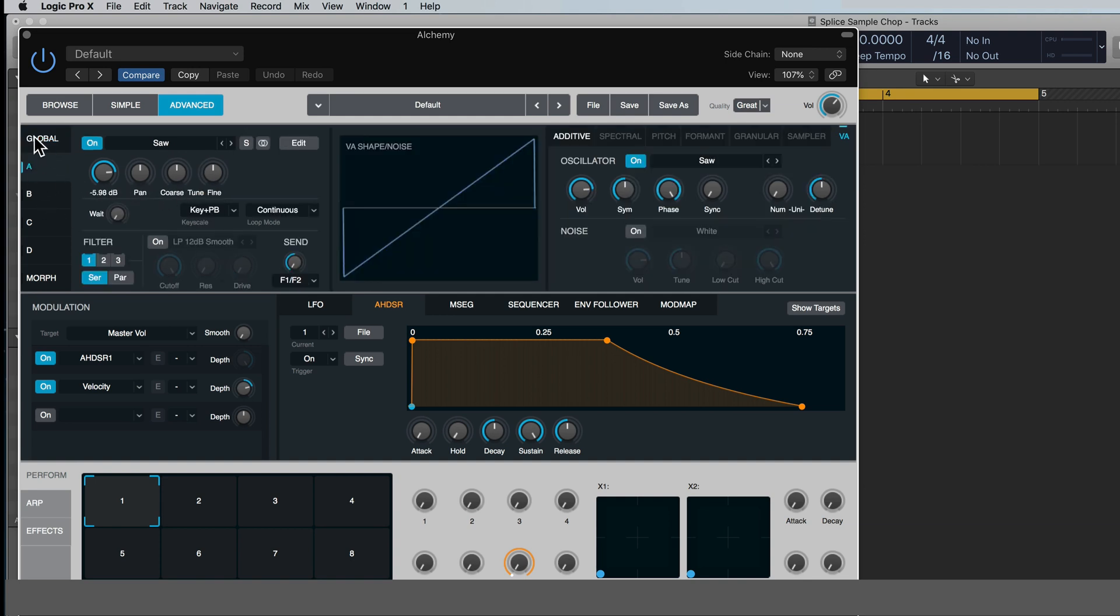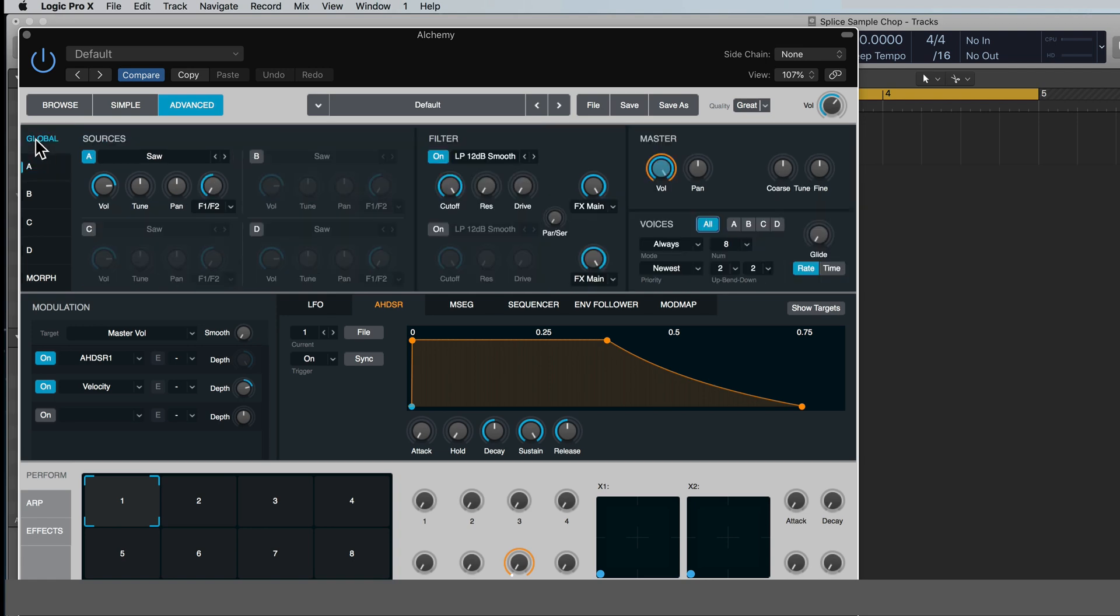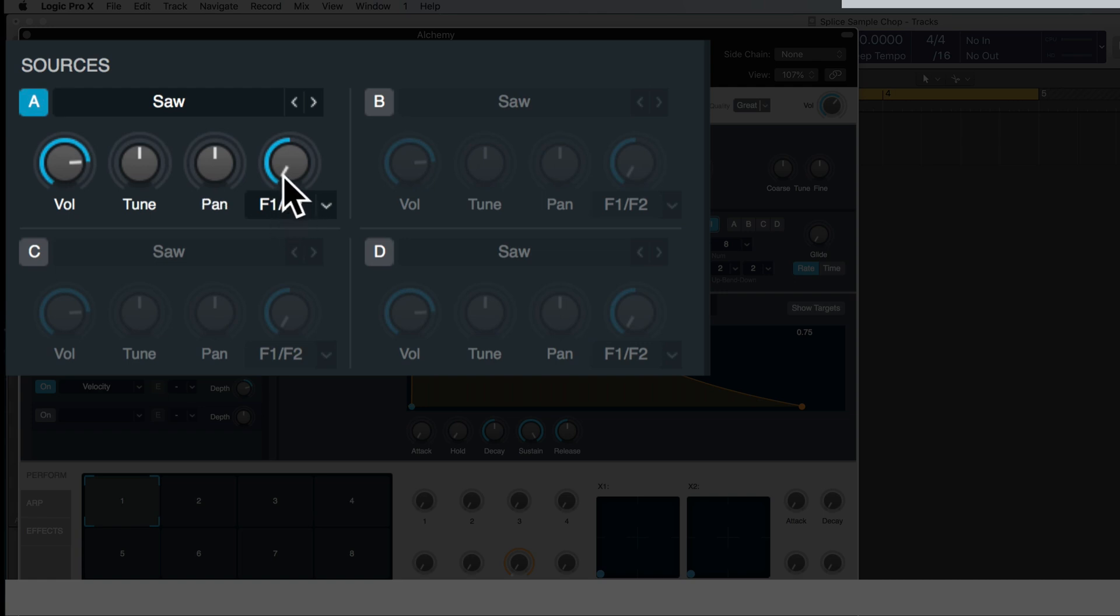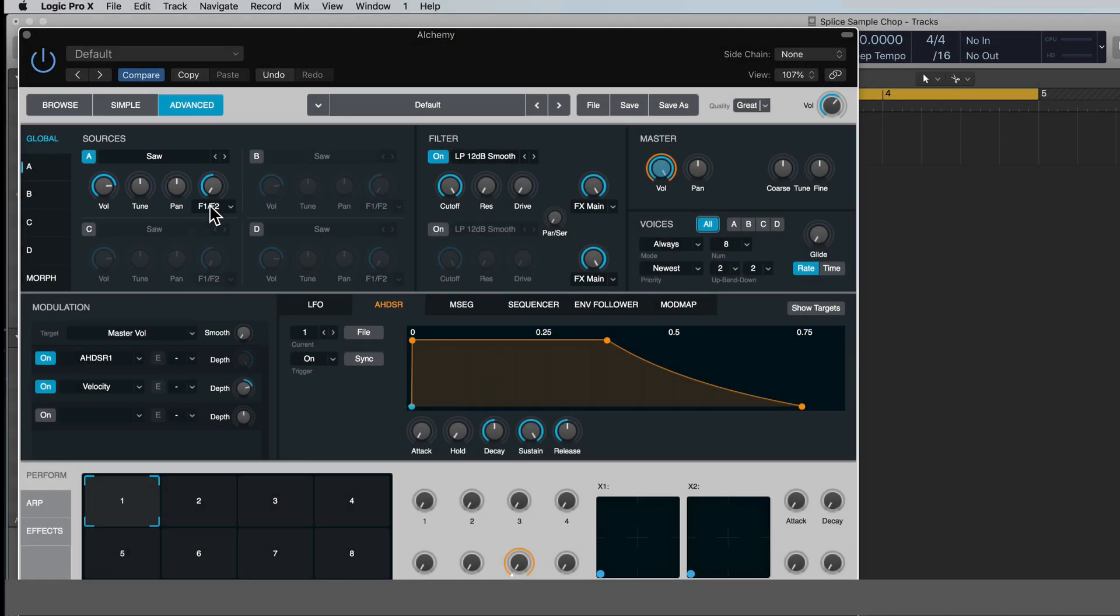Rather than just when we're in global mode, like we were just in, you only have volume, tune, pan, and this, which just has to do with the routing to your filters and effects. We're not going to get in that today.